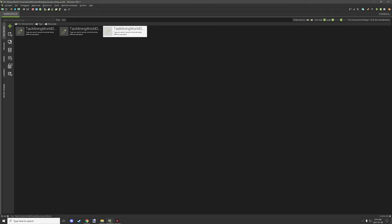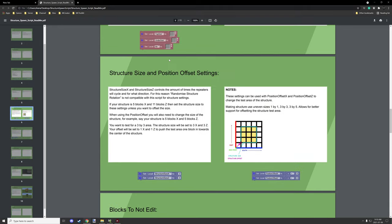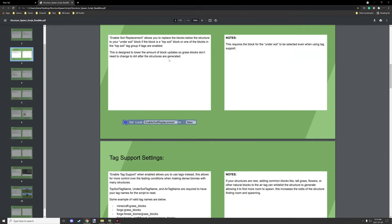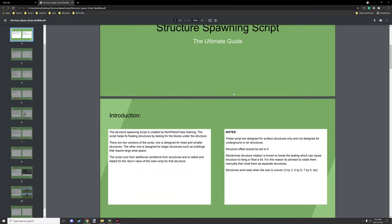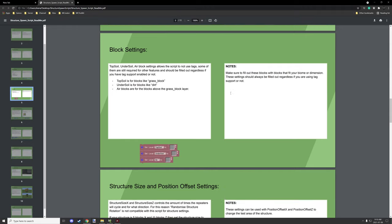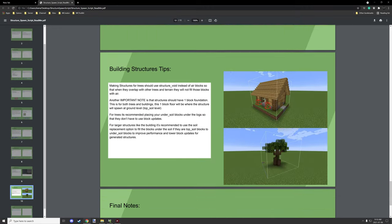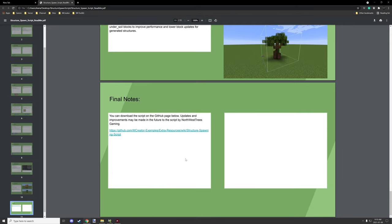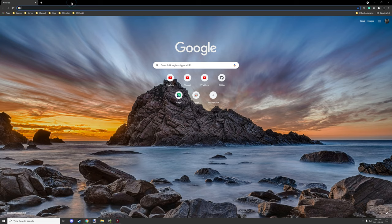That's basically how it works. I will include the in-depth PDF which explains the blocks, their uses, and how to configure them. I spent a couple of hours working on that PDF. The final page also has the link where you'll be able to download the script — right now it's not set up, but after this video goes public it will be.